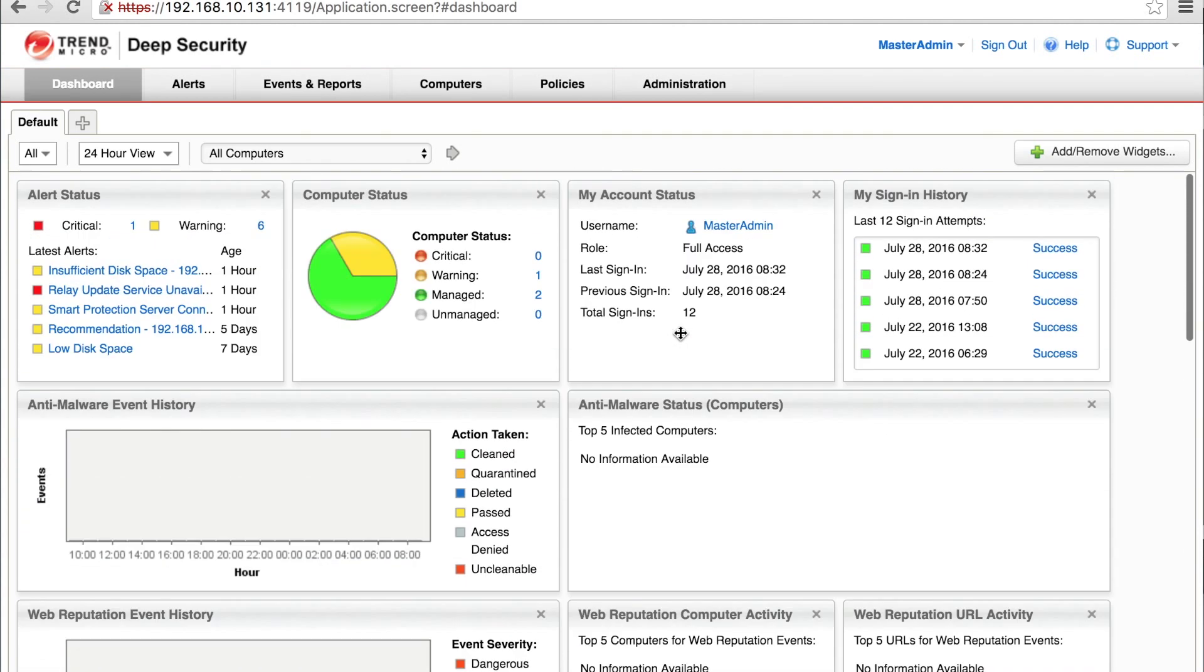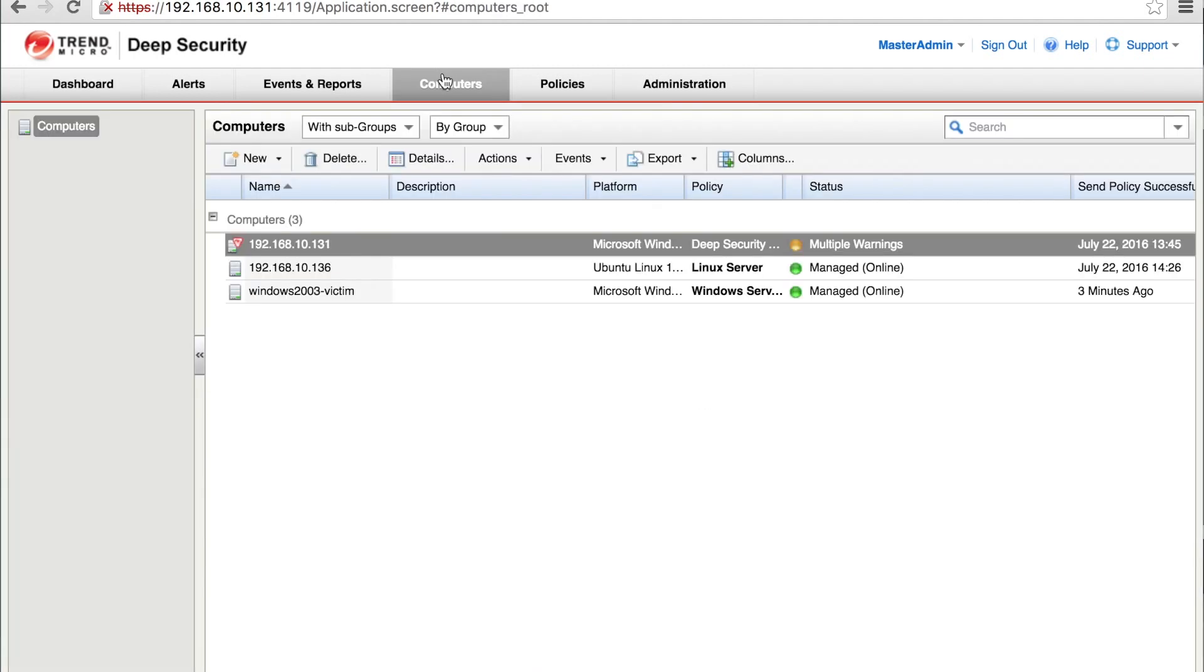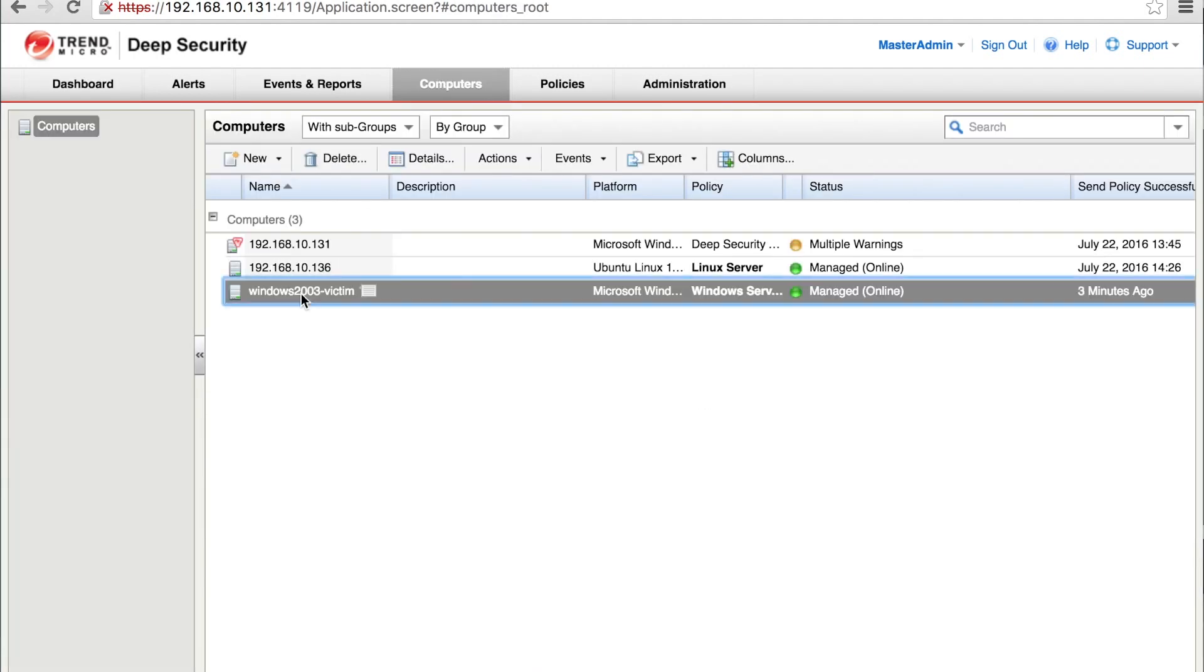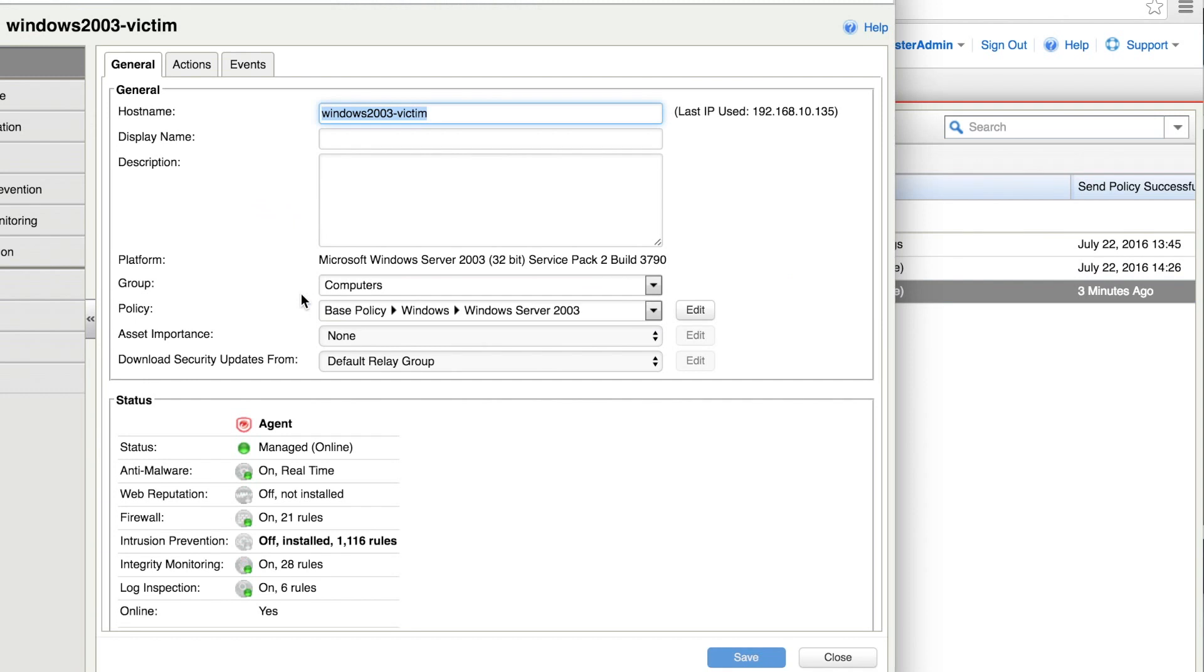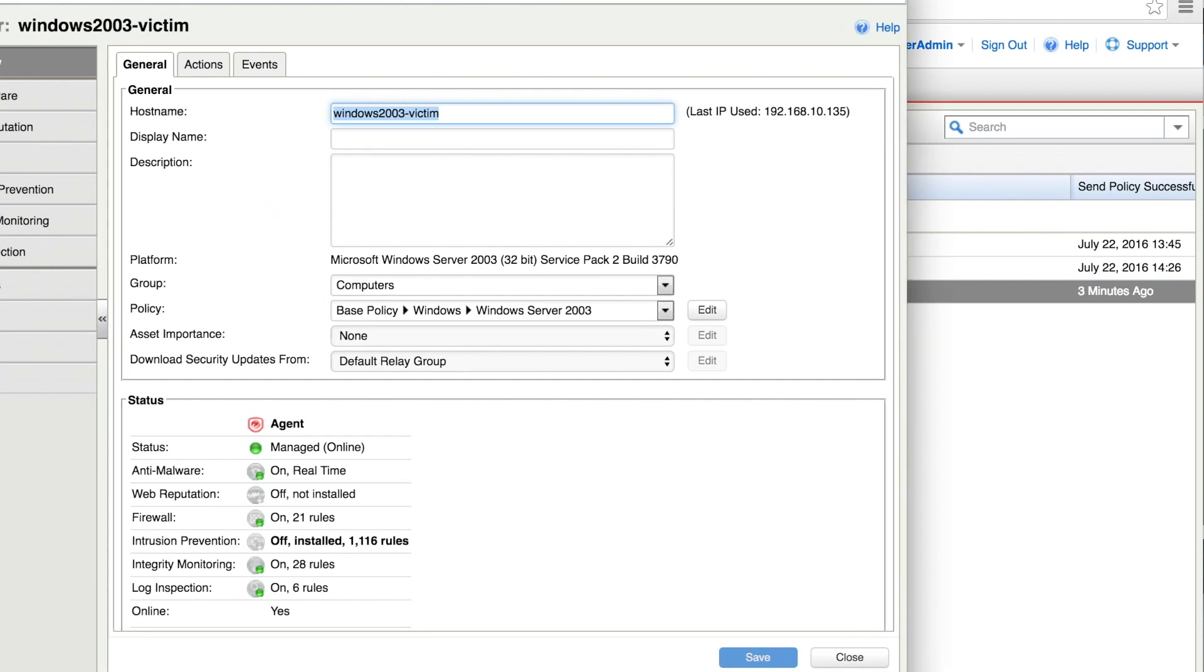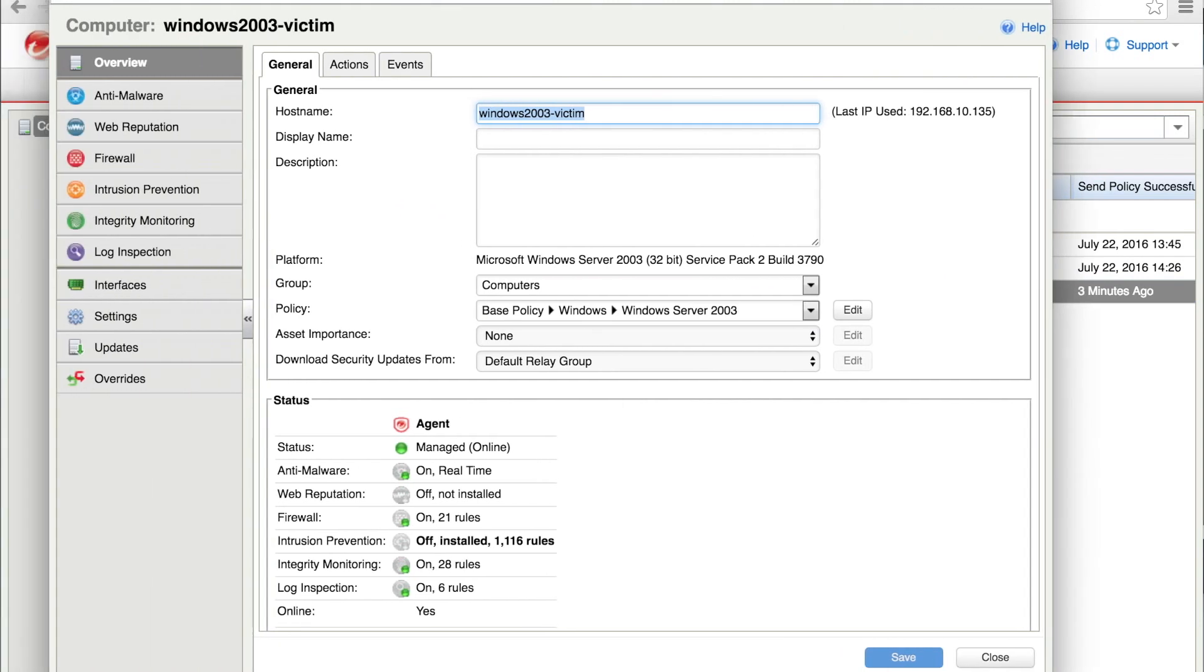Quick look at the dashboard, go over to computers. There's our victim, 2003, it's unpatched. As you can see, the IPS rule and module are turned off.